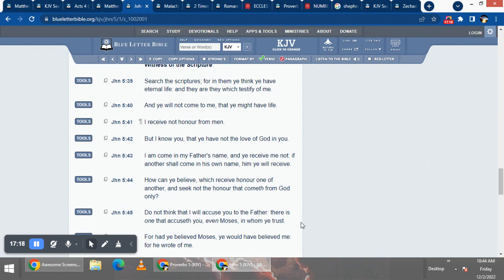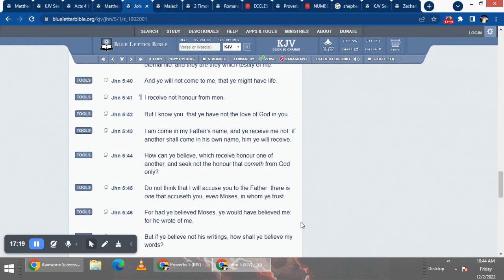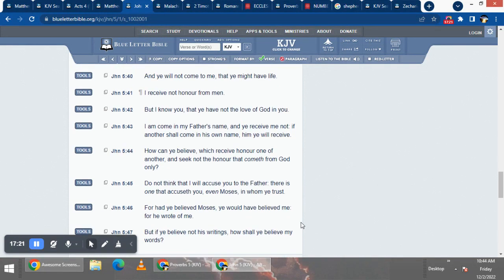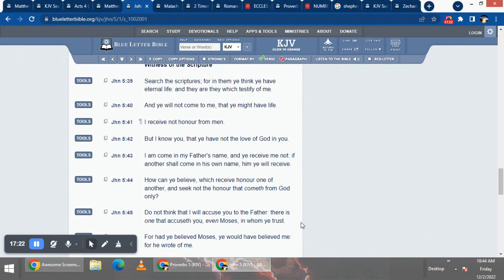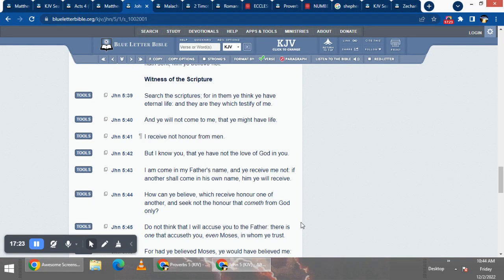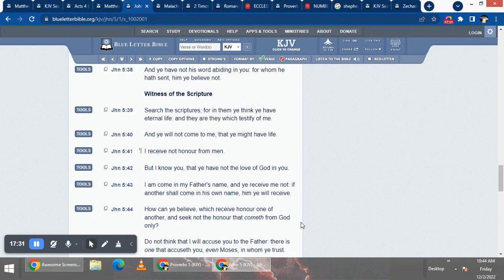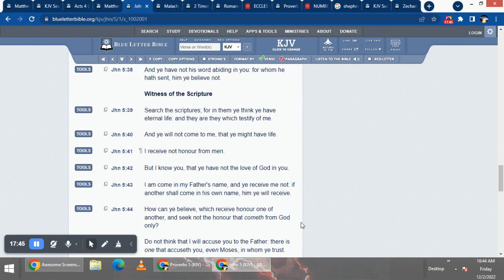This is St. John chapter five and verse 43, it says, I am come in my father's name and ye received me not. So Yahweh shall come in the name of Yahweh. If another shall come in his own name, him ye will receive.